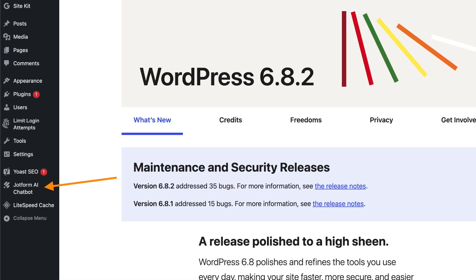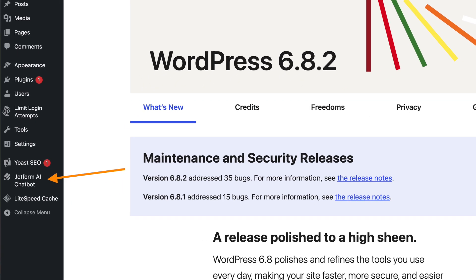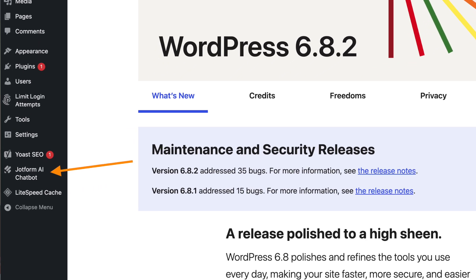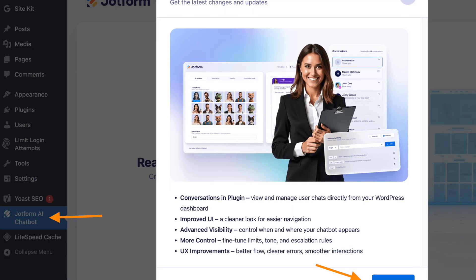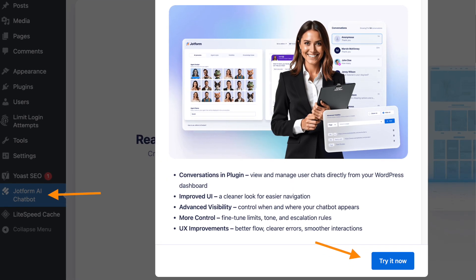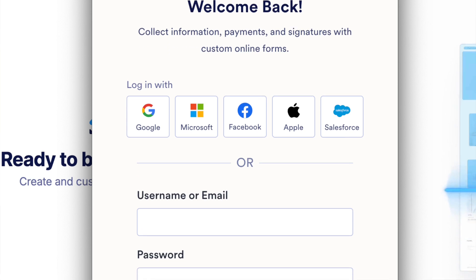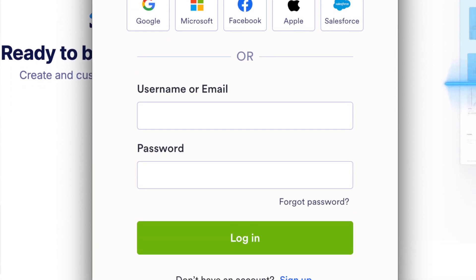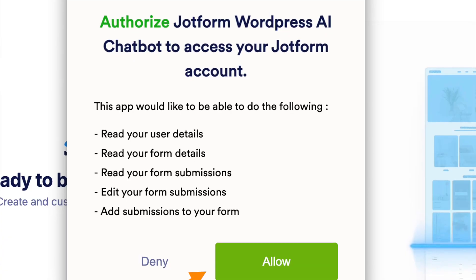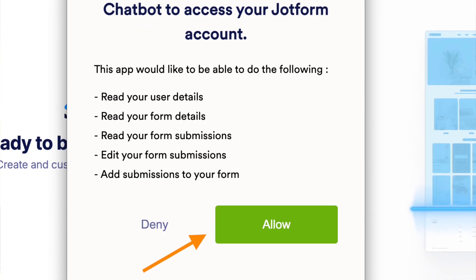You should now see the JotForm Agent icon on the left-hand side of your admin view in WordPress. To start using it, click on that icon and click try now. It then prompts you to sign in. You can sign up with Google to save you from the hassle of having to remember yet another password. Once you have signed up and signed in, please let JotForm allow access to your website, because otherwise the plugin just won't work.